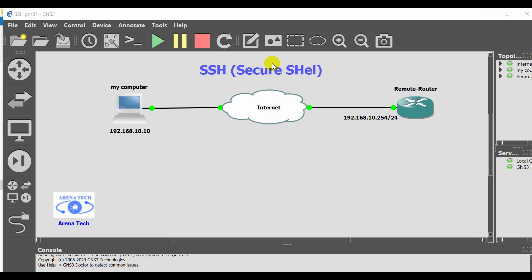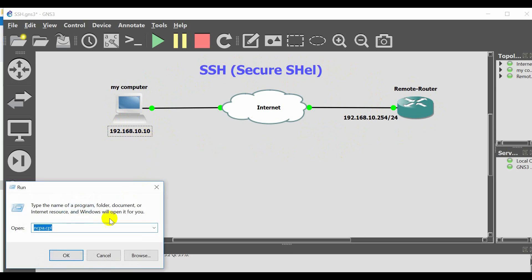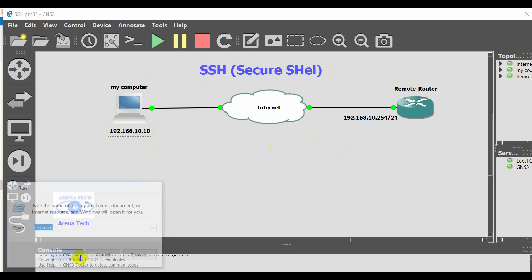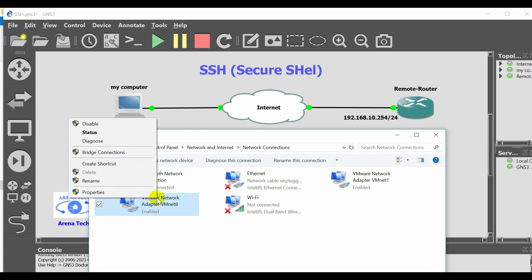As you see the diagram, in this diagram I will configure the SSH protocol. This host is connected to my local computer. The IP address is 192.168.10.10. Let's check it. See, this adapter connected to the GNS3 host.